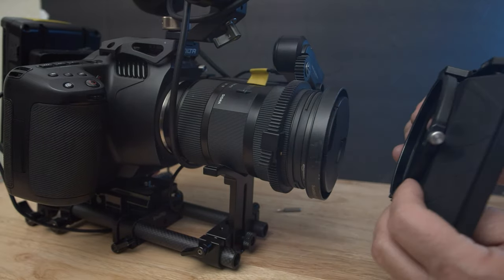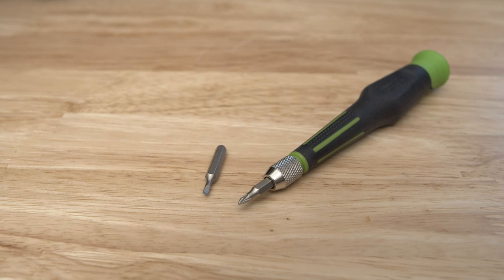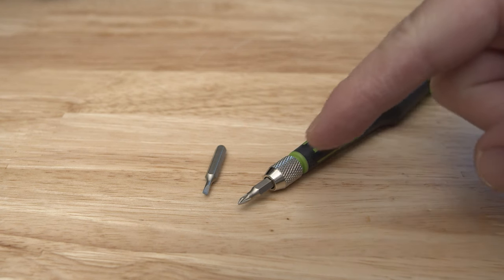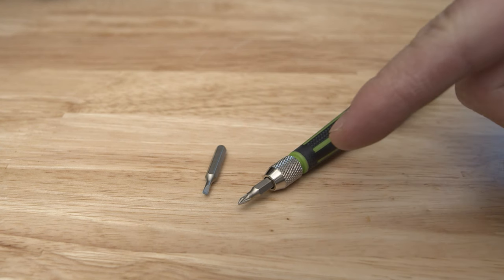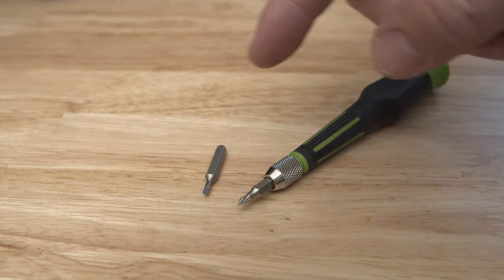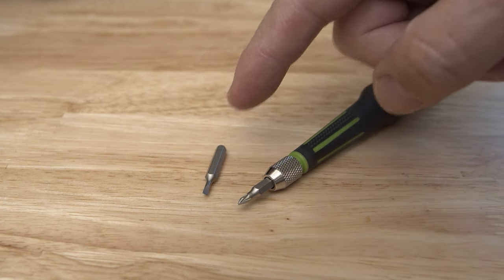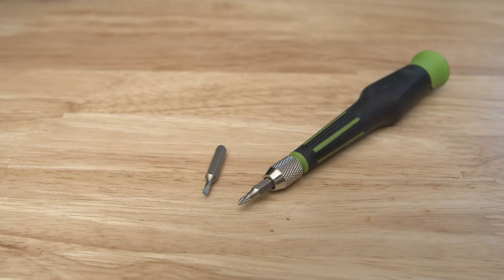For this task you're going to need two screwdrivers: either the flat one and the Phillips one.